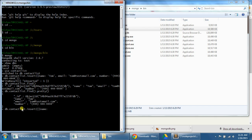We'll name one, our second person Tracy, and then her email will be Tracy at testemail2.com. Her number will be 555, 555, 555, 555.